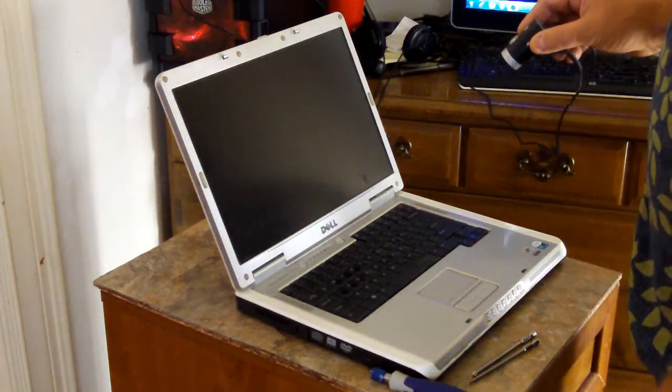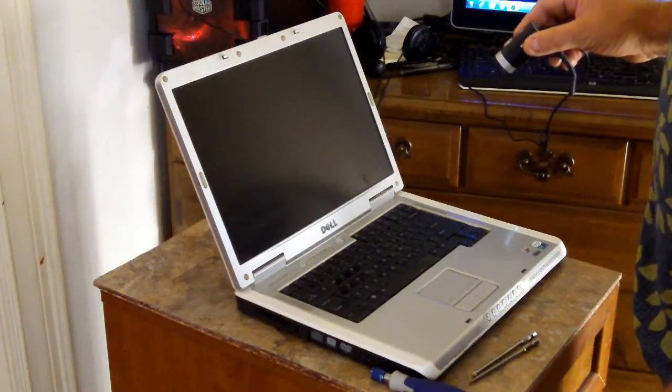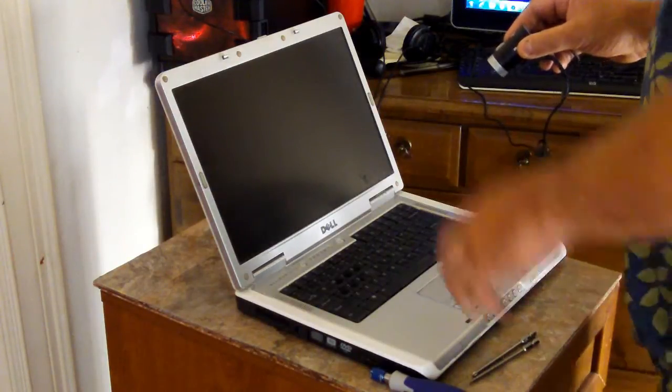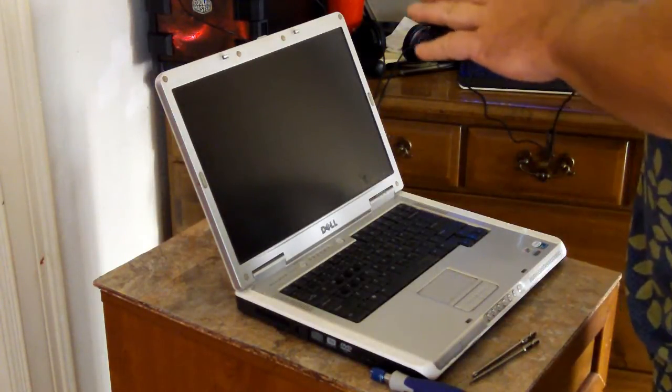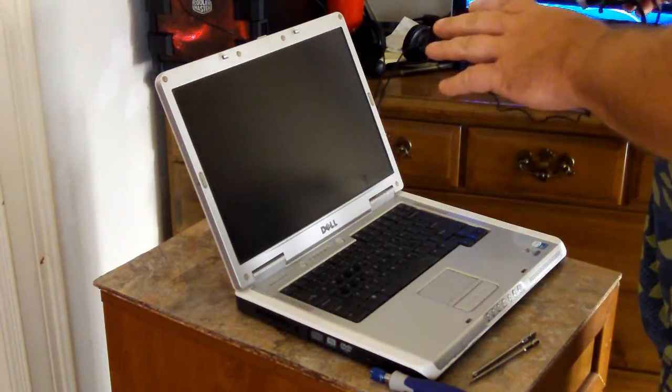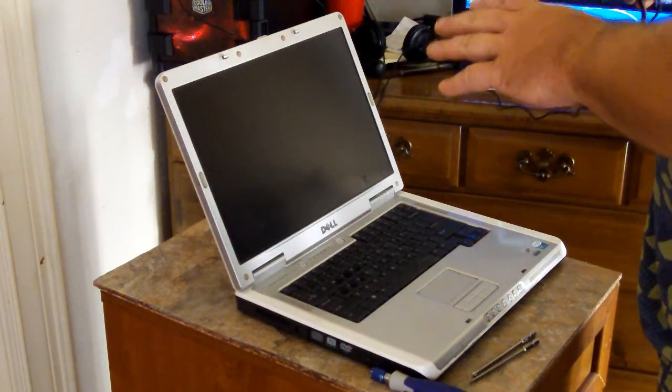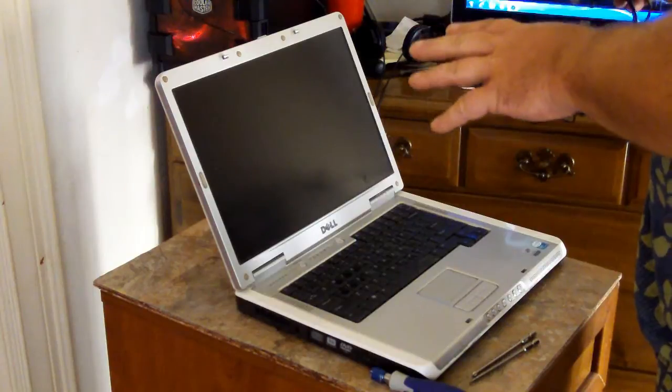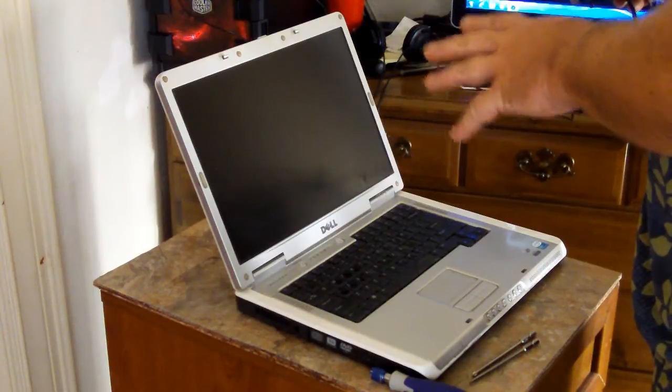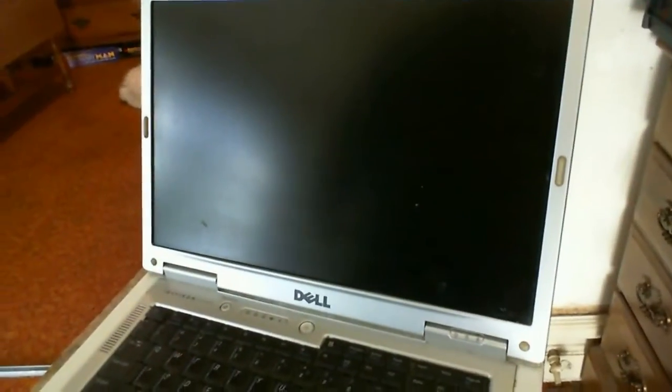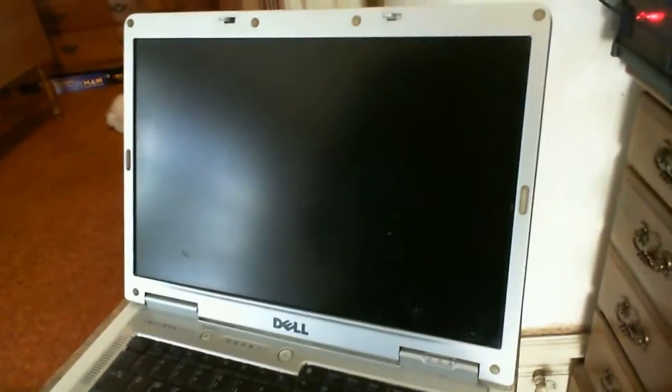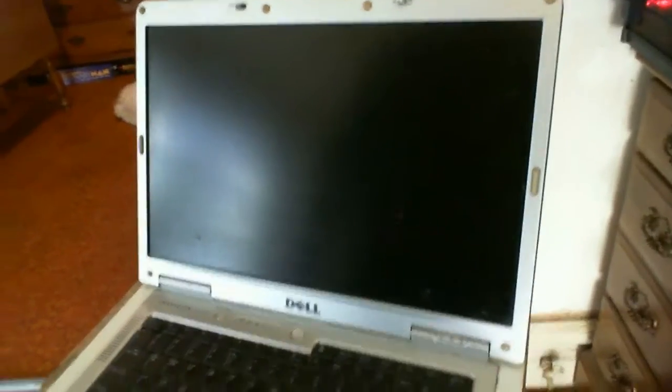I also had to reformat the hard drive on there. That Media Direct thing, which I've been seeing on the internet, a lot of people have problems with that. It keeps popping up and won't let you get to your C drive.